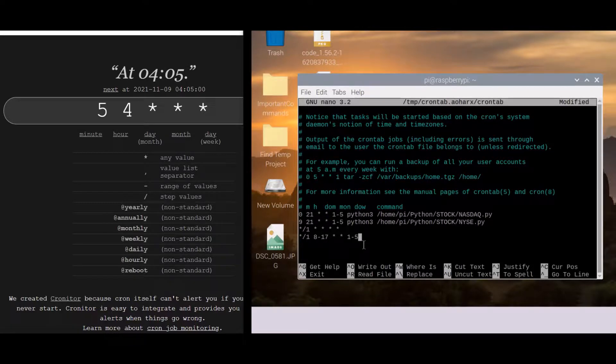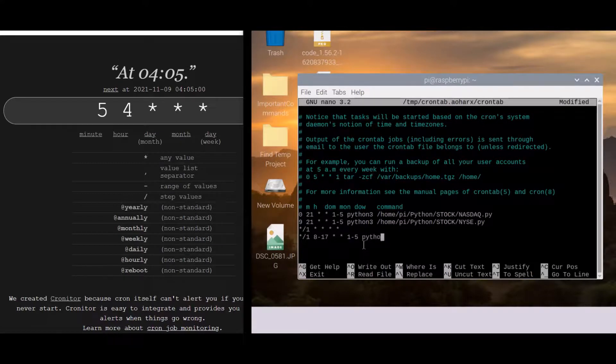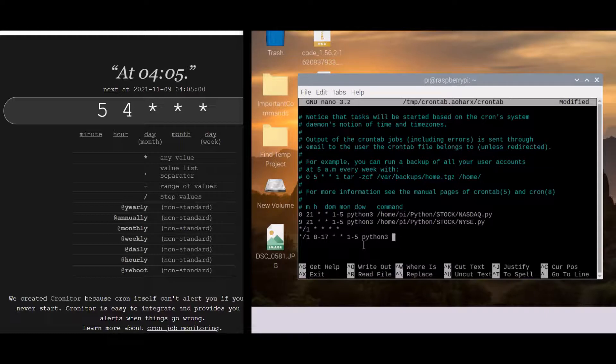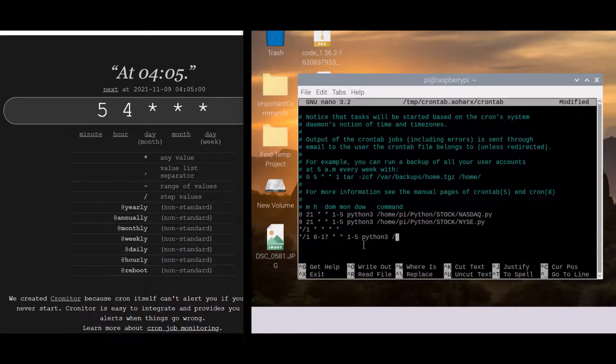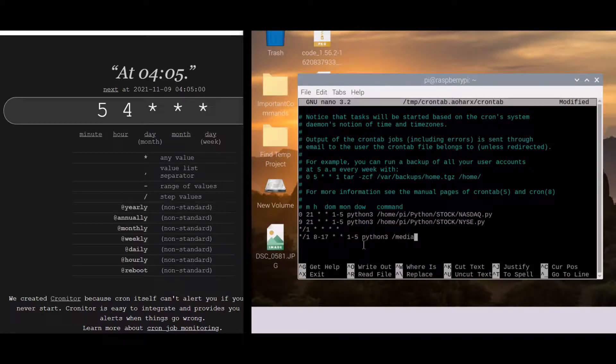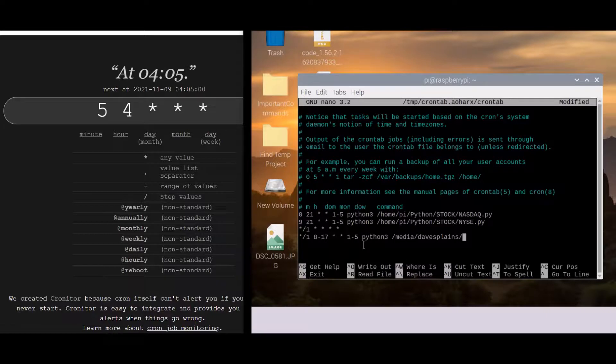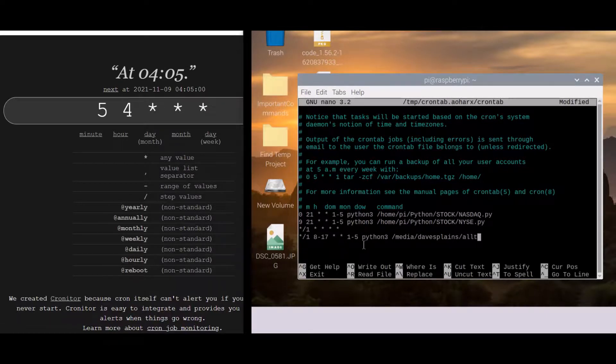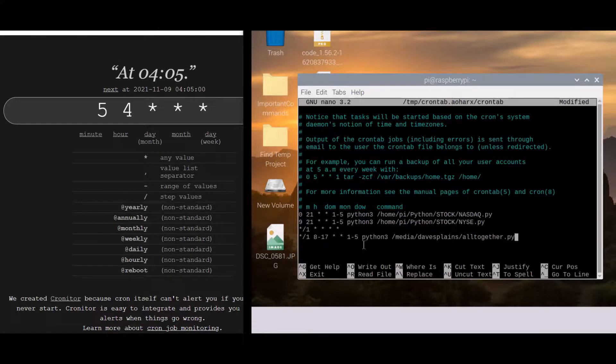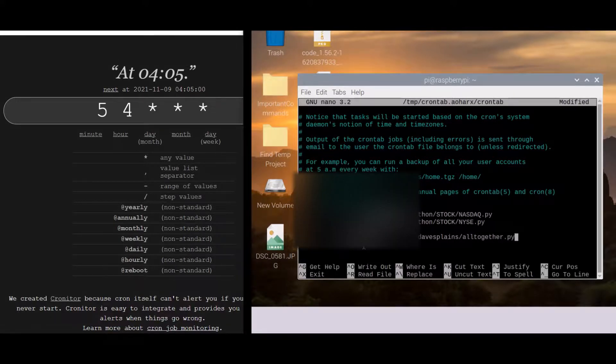And then we come with the program. So if it's a Python program you write python3, this is a Python 3 script. So there we go. And then you merely explain where you want to go. So this case it would be /media/davesplains and then all together I believe is the program name that we gave it.